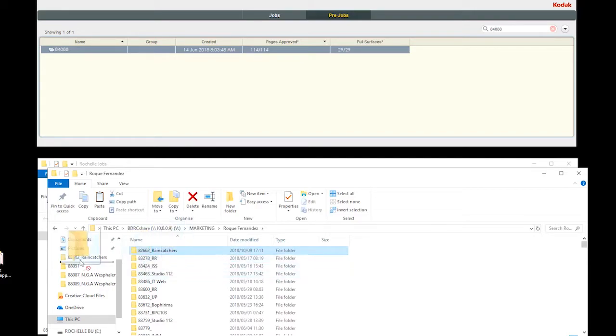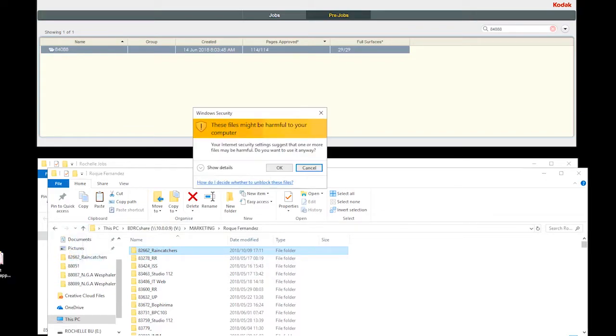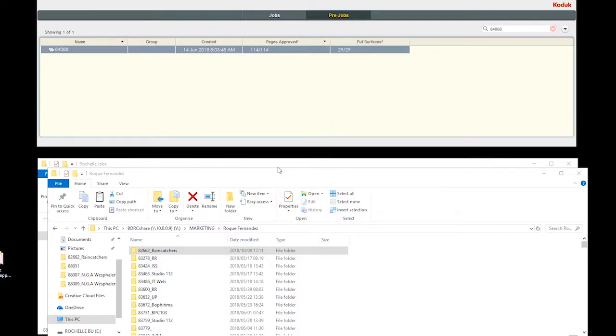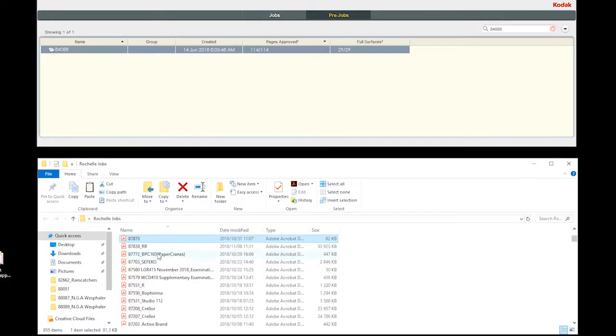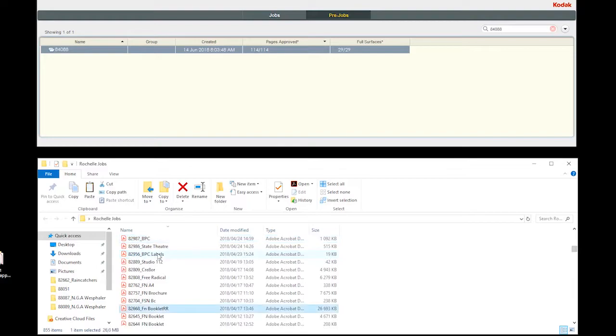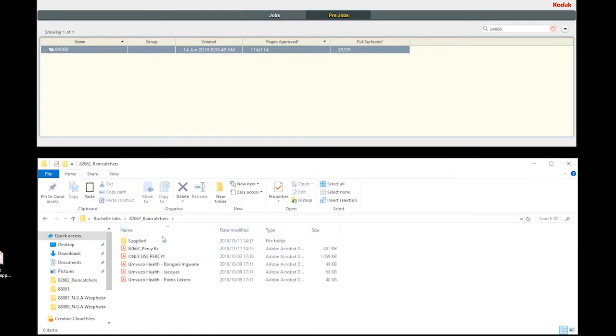We would drag and drop these files into our general job folder located on our desktops. So, now my general Rochelle jobs folder, I could just search for 82662, and it will be in there.